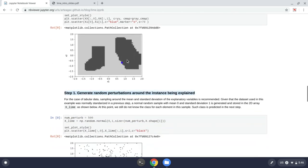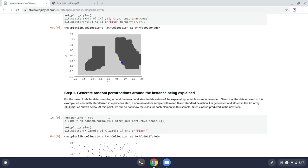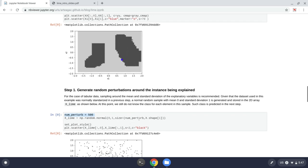What we do is that in the step one, we start by generating random perturbations around the instance that we want to explain. For tabular data, it is recommended to sample around the mean and standard deviation of each one of the variables. But given that we standardized the data in a previous step, I can just sample with a mean of zero and a standard deviation of one.